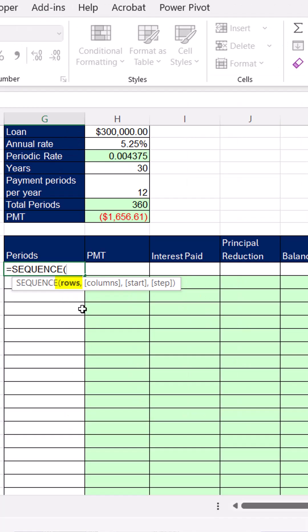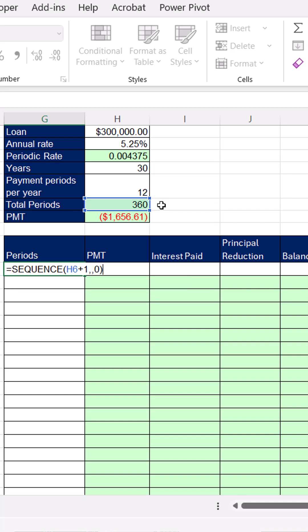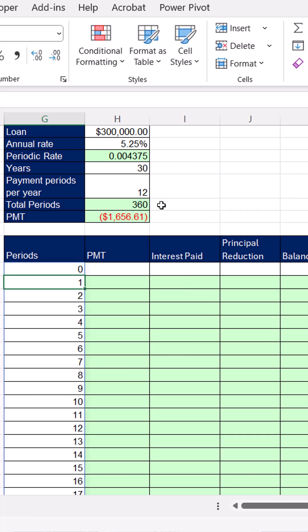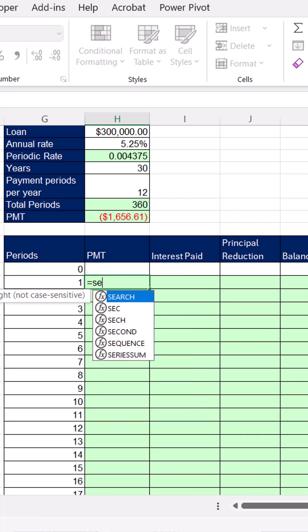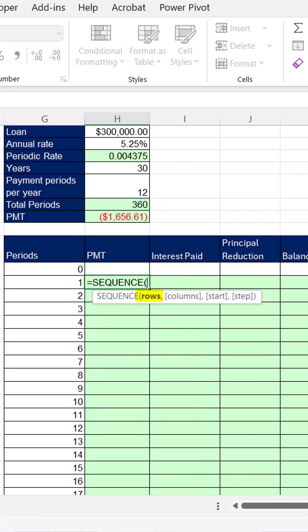If we want to spill an amortization table, 360 are the number of rows plus 1. But we have to have time 0, so we start at 0. Guess what? We have to use sequence again.